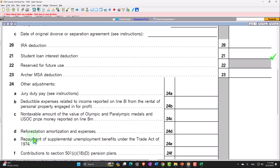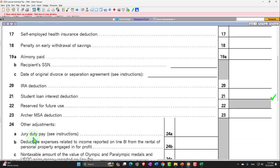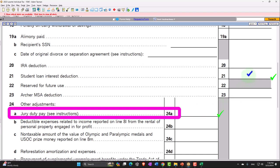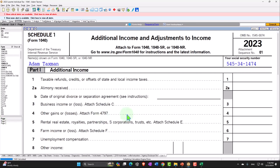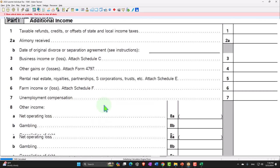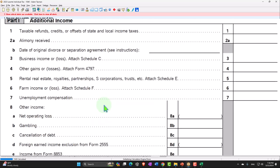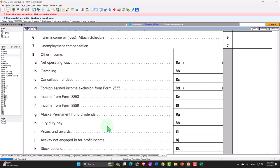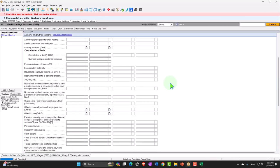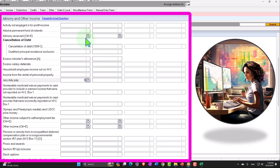Let's start with the first one: jury duty on line 24A. In a jury duty situation, you're going to get income, and we saw that on the income line up top. What happens if you had jury duty income, but your employer is already paying your normal salary while you're at jury duty? They may say they want you to give them the jury duty pay, because otherwise you're getting paid twice for the same thing. So you might get a 1099 for jury duty pay of, let's imagine, $1,000.